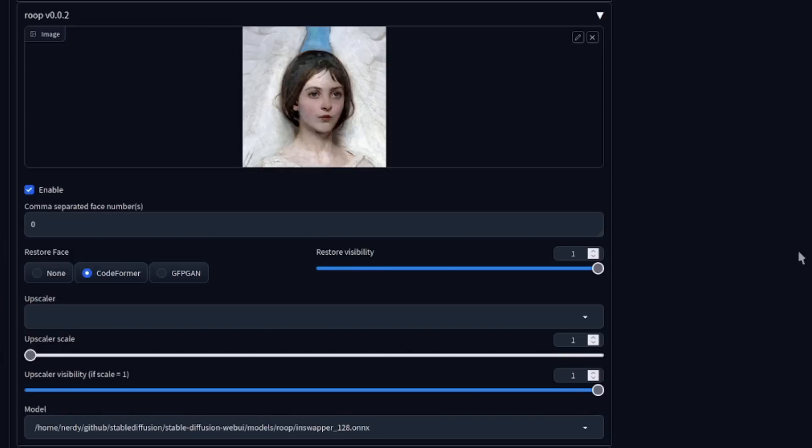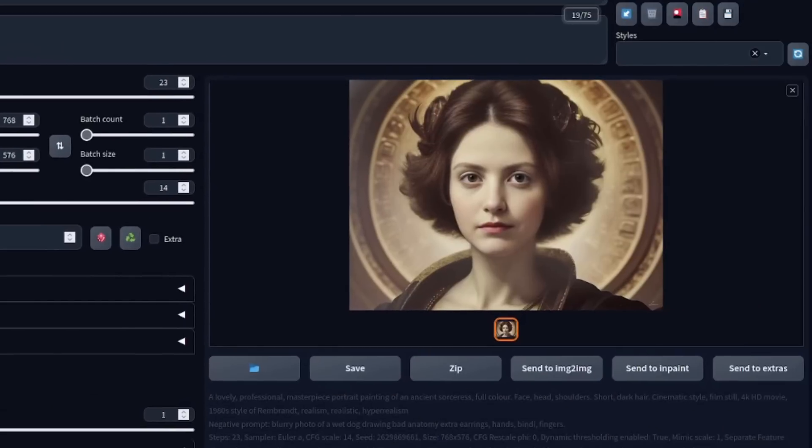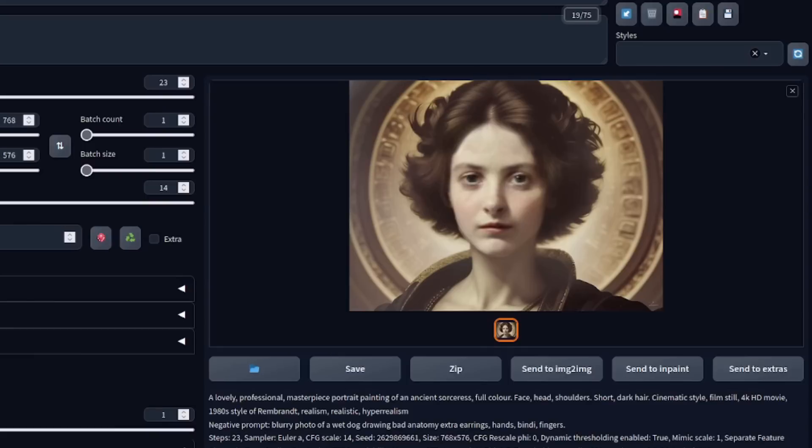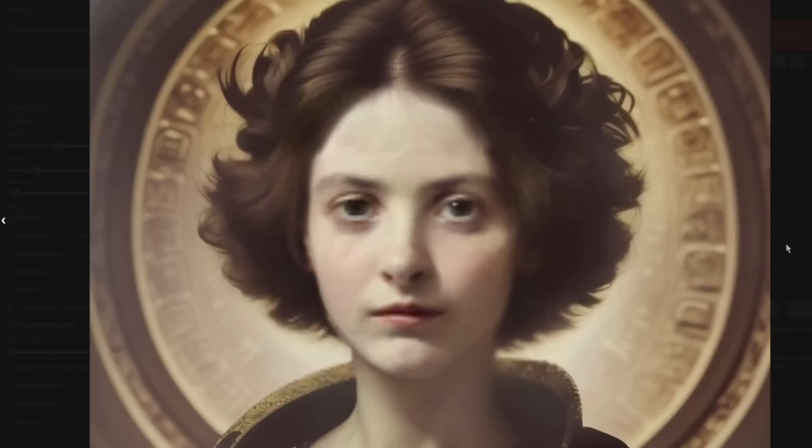Now, why does it restore faces by default? Alright, let's take a look. So if we turn restore face off and then try to generate exactly the same thing, then as you can see, it's kept the original style a little bit better, but that face is unfortunately quite blurry.